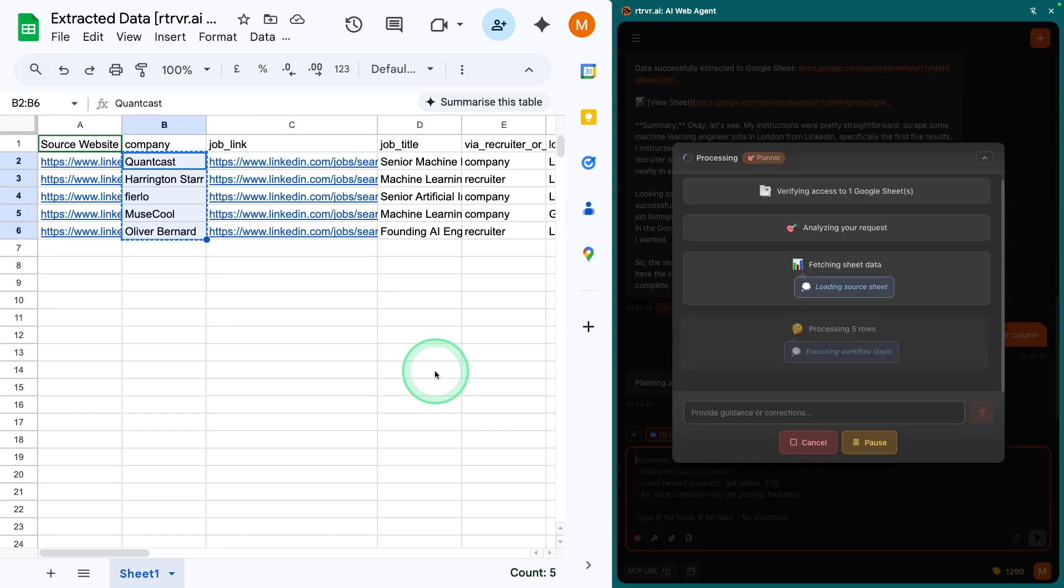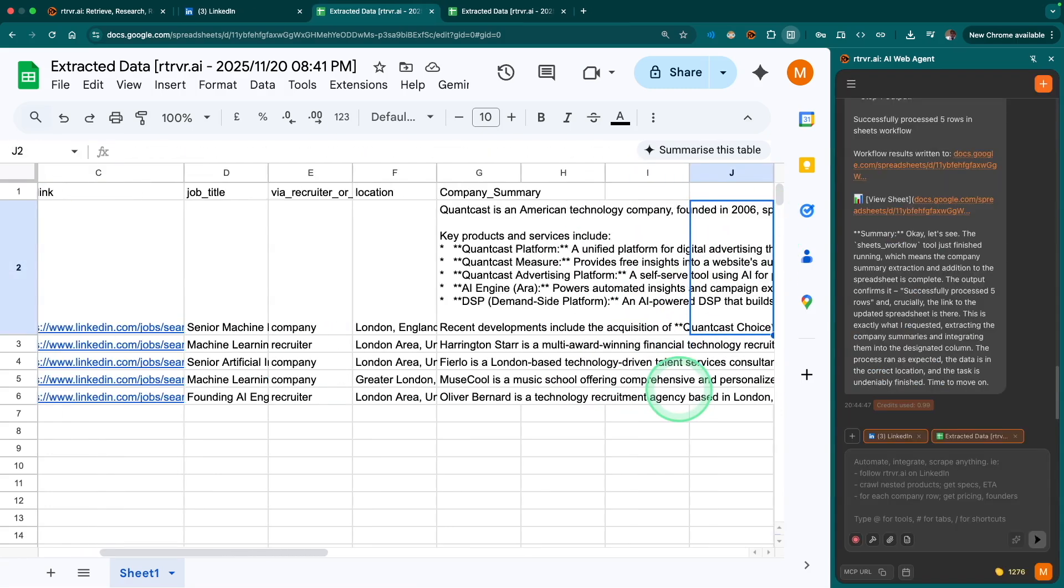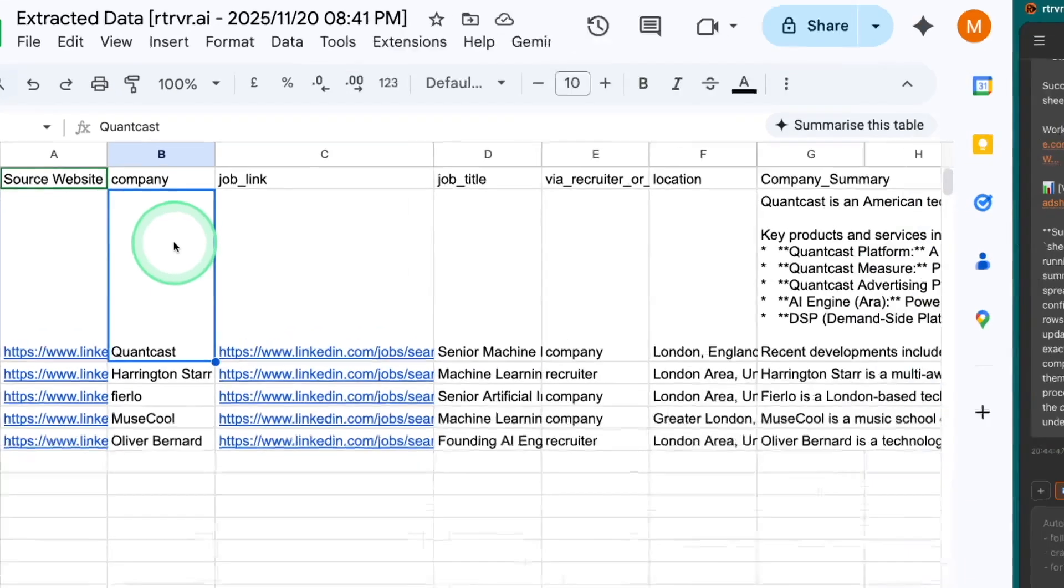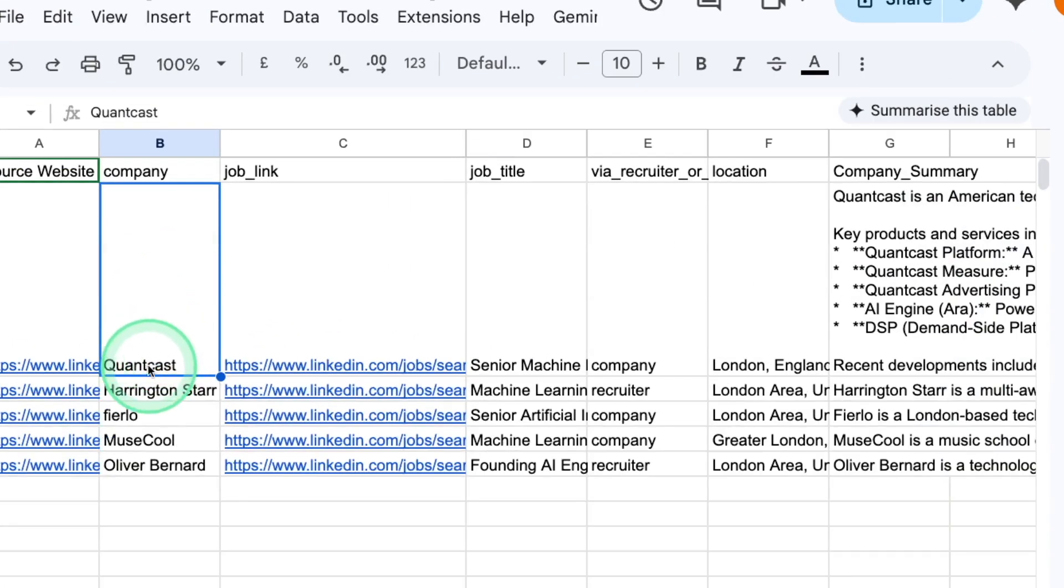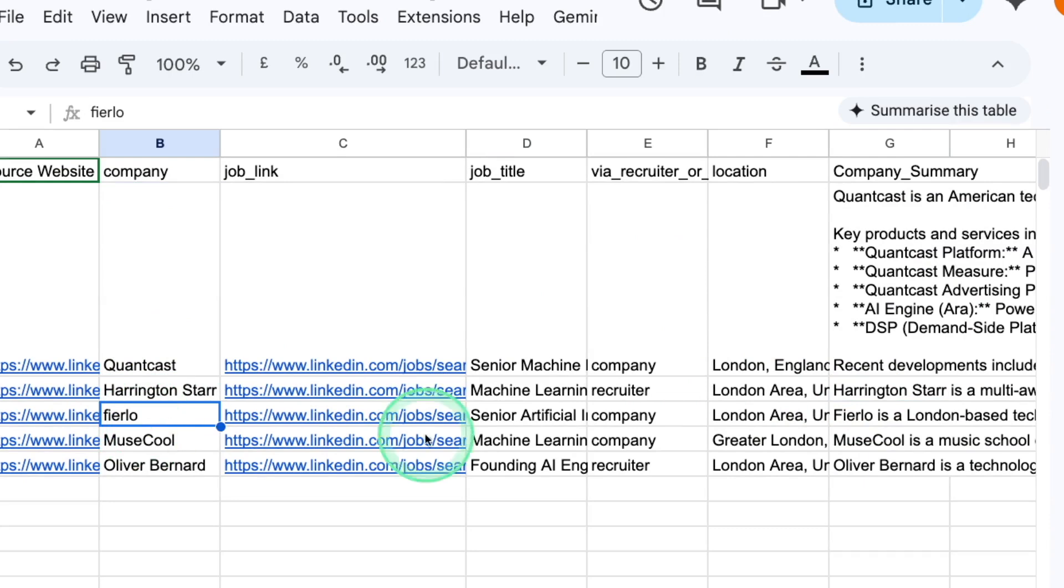AI does it for you. And now I got all the information. So you can see here, company summary for this specific company, Quantcast. And for this company, here I got the details.